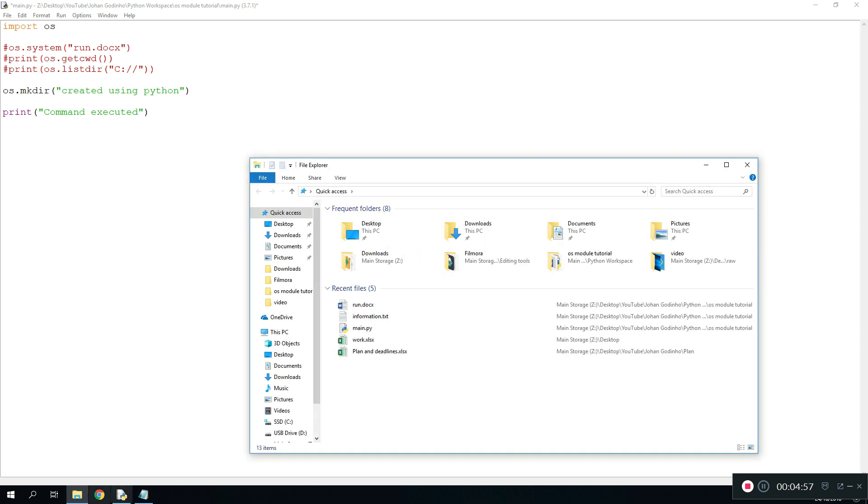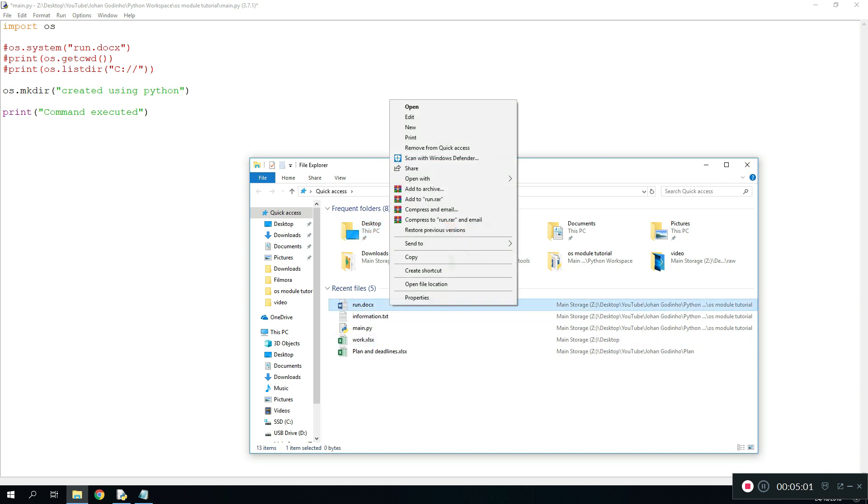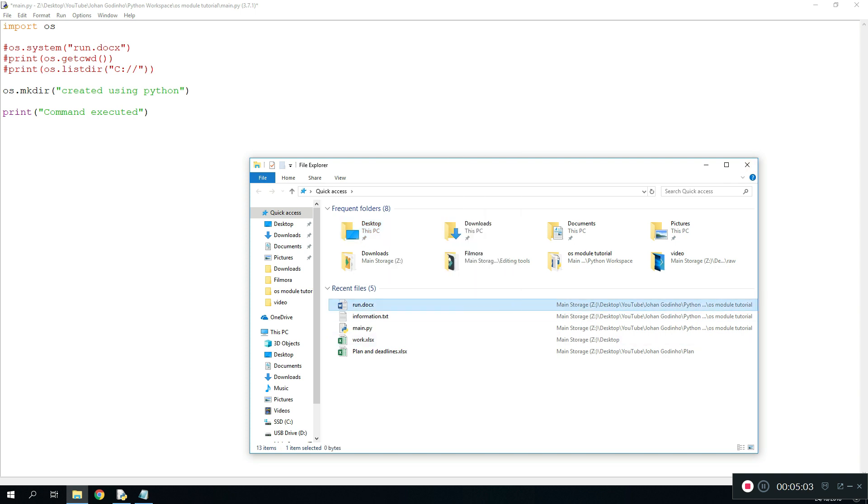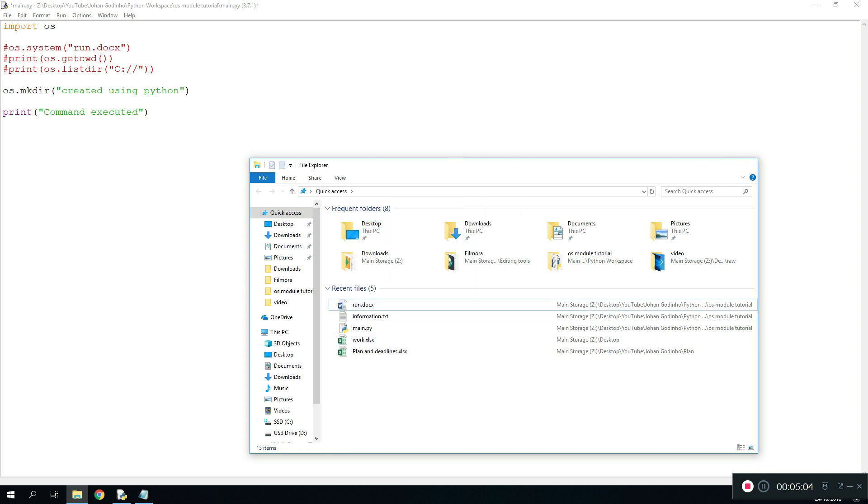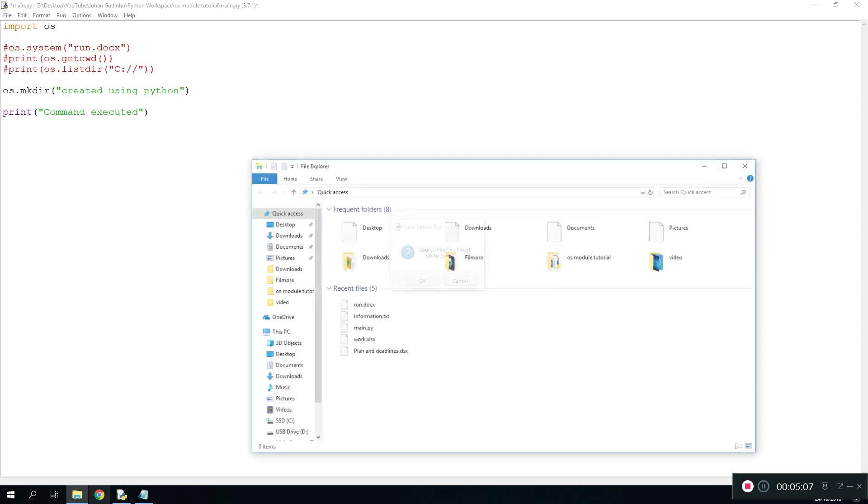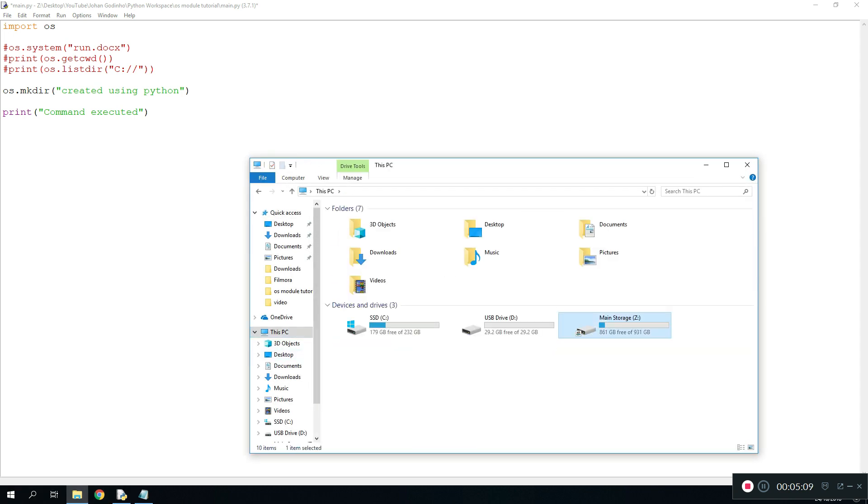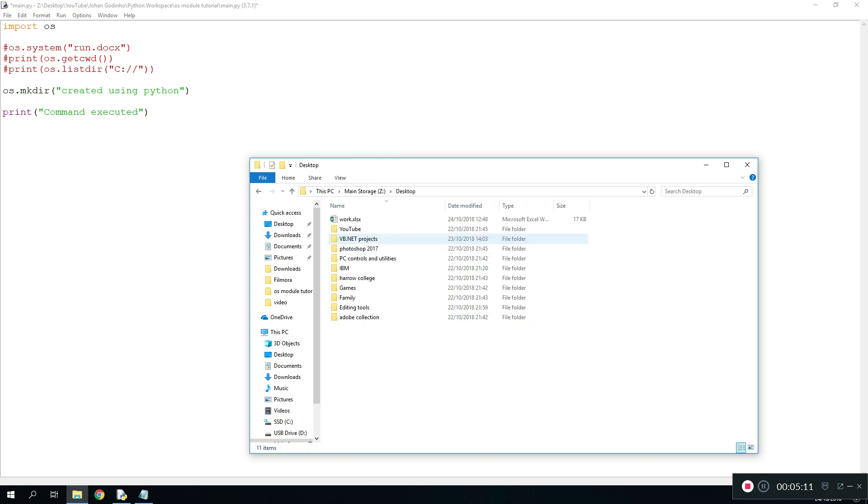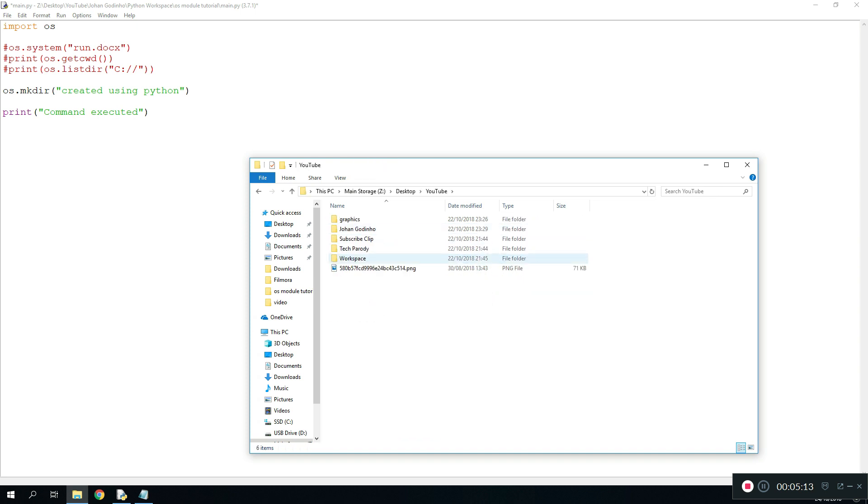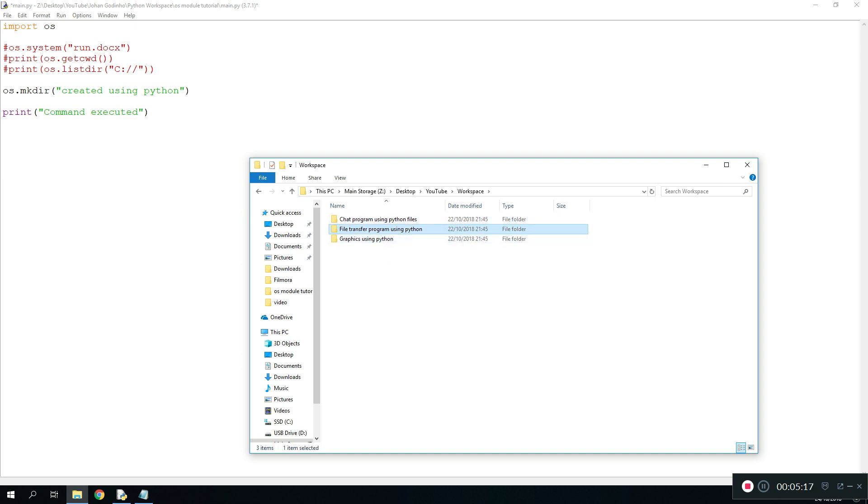Just to show you guys I haven't got a folder already, open file location. I'm just gonna navigate back to Z drive, Desktop, YouTube and workspace. Just do a quick search, OS module tutorial, and here we are.